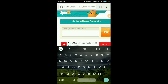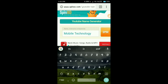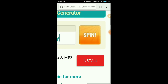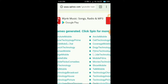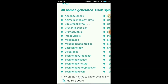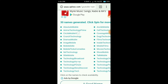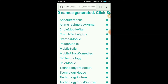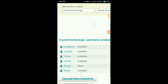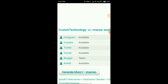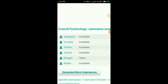Now you can download the page. Click on the YouTube name and click on the Crunch Technology button. You can click on the Instagram button, the Taken button, and the YouTube button.